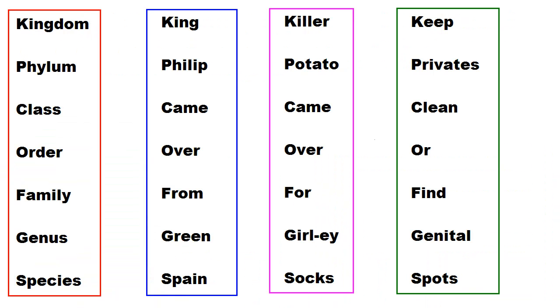You memorized "King Philip came over from Green Spain" or whatever mnemonic you used — for nothing. Don't blame me. Blame your biology teacher.